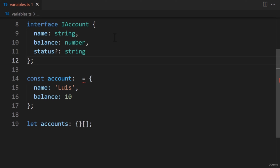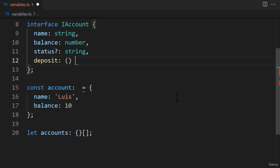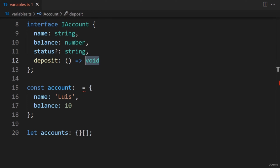Let's make our interface more interesting — objects can have methods, so let's add a method called Deposit. We can't have business logic in our method — it's up to the object to implement the business logic. However, we can add parameters and a return type. For this example, we won't have parameters, and the return type will be void. The void type is a special type for functions — sometimes you may not want to return a value from your function. If that's the case, you annotate the function with the void type, meaning no return value. We'll also make this method optional.